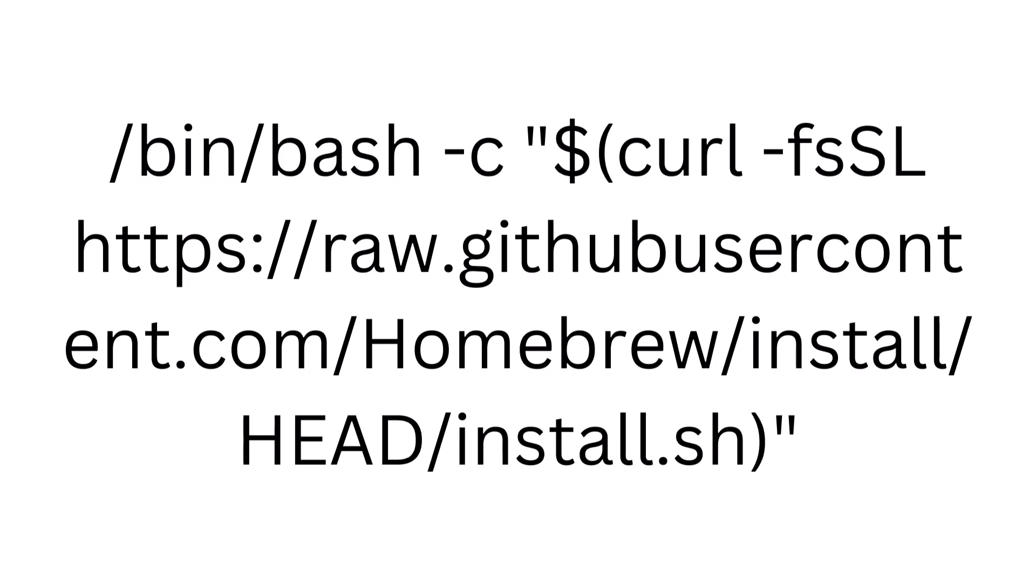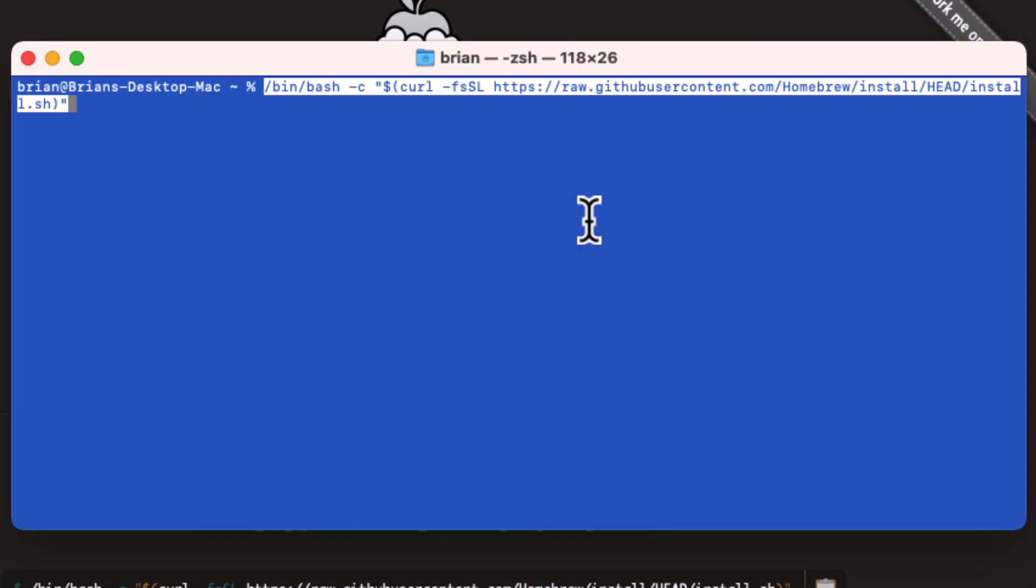The dollar parenthesis syntax passes the output of the curl command as an argument to the bash command. Let's go ahead and run the command.